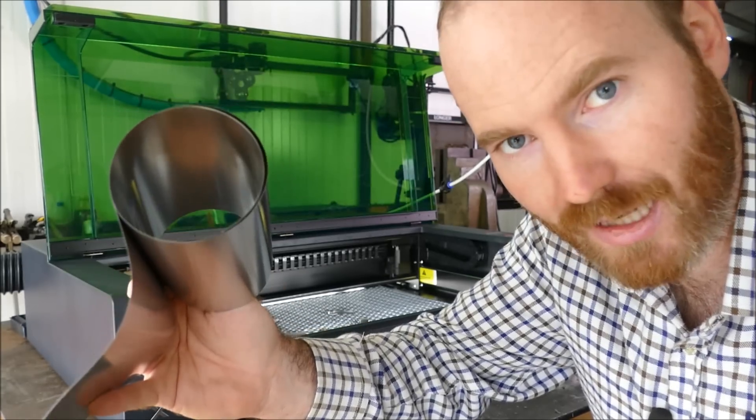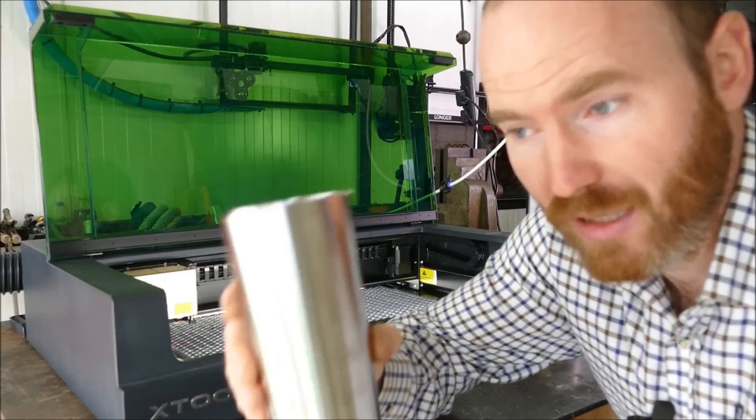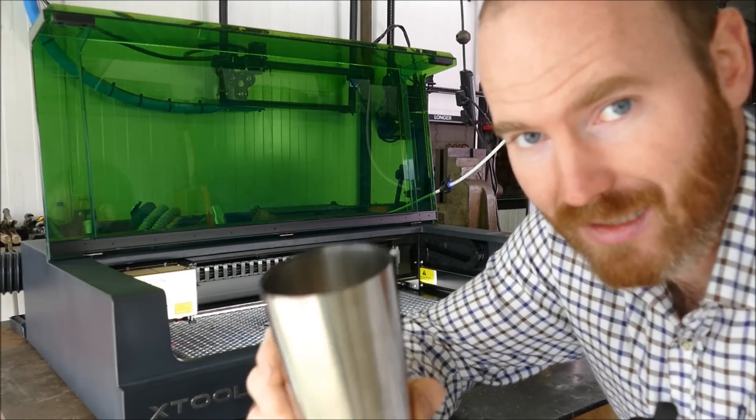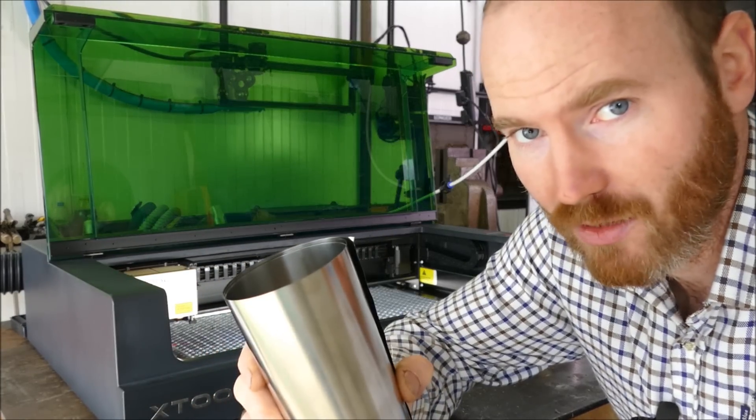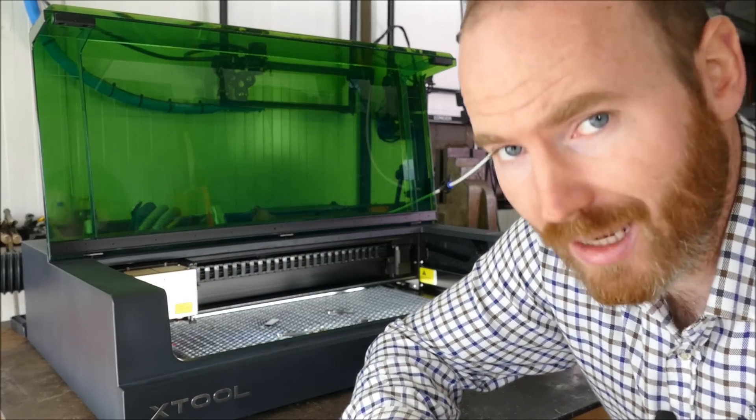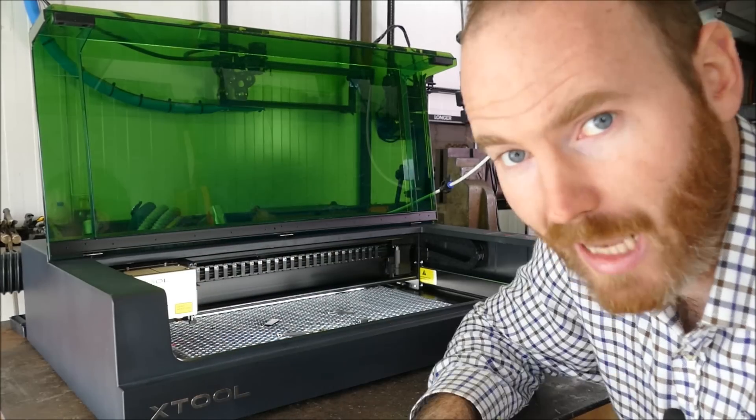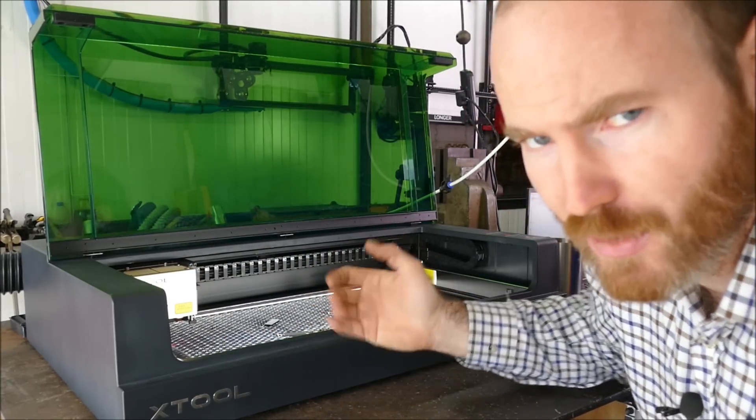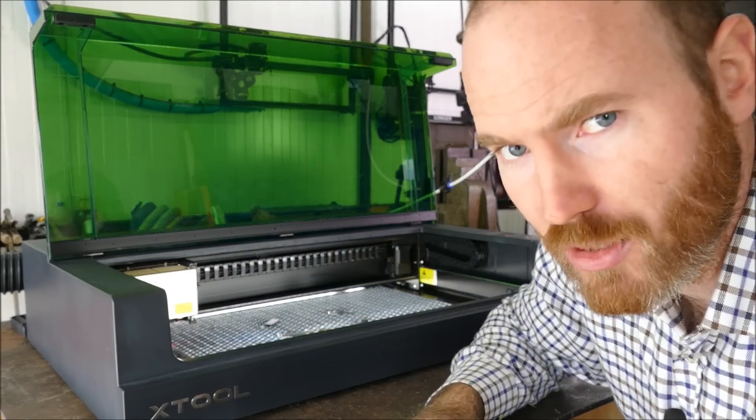I've obviously been engraving stainless steel in the past, not really realizing the risks. So now I'm not going to do any more without extraction. Hence why this machine is a good option.